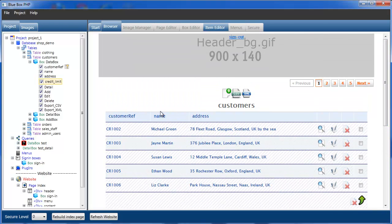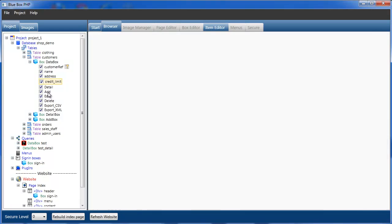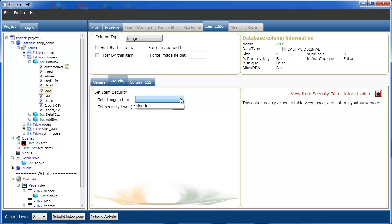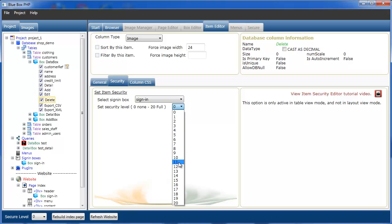We can now see the customer reference, the name and the address. We can also do this for the Add icon, the Edit icon and the Delete icon. For the Add icon: Security, sign in, level 15. For the Edit icon: Security, level 15. And the Delete icon: sign in, level 15. If we now refresh the website, you can see we can no longer add new customers.